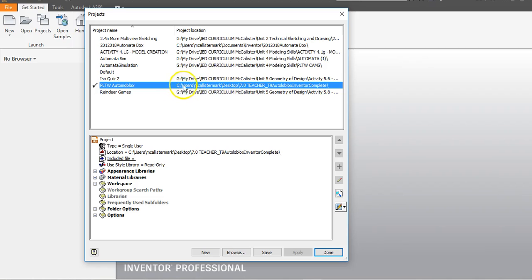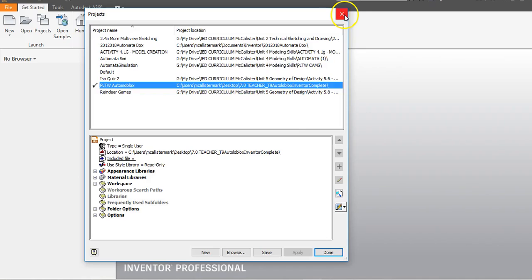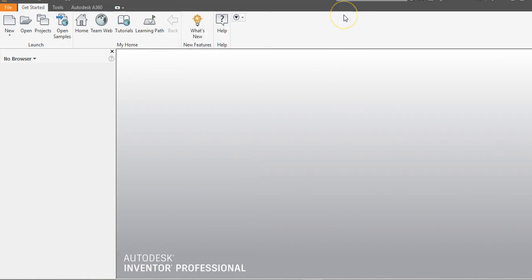After doing that, you can see the C drive and where everything is located. I currently have mine sitting on my desktop — you can see it goes Users, my name, Desktop, and that's where all of my parts are. Once you've put all your parts into that folder in a correct central location, you can proceed.